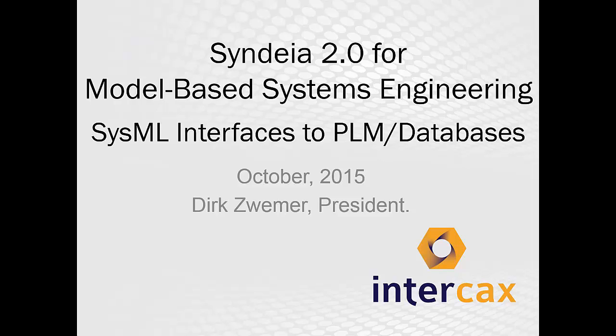This video presentation is a demonstration of CYNDEA 2.0 from InterCax. CYNDEA is a software framework for model-based systems engineering, connecting SysML models with other engineering tools and repositories.